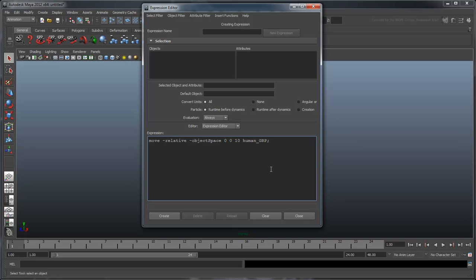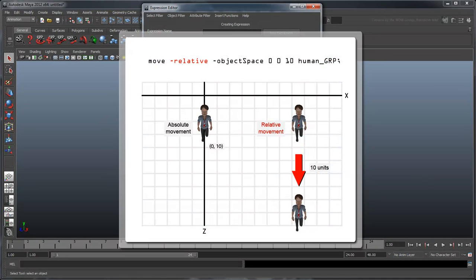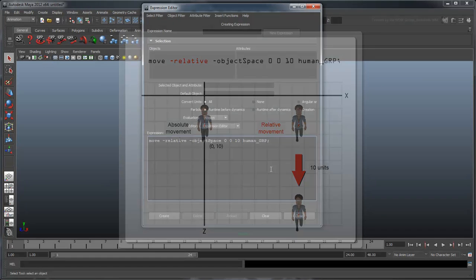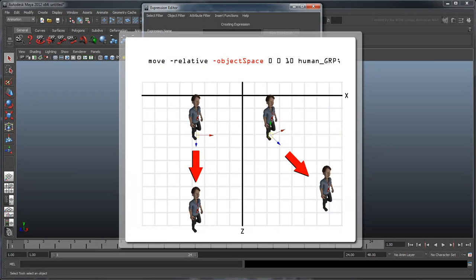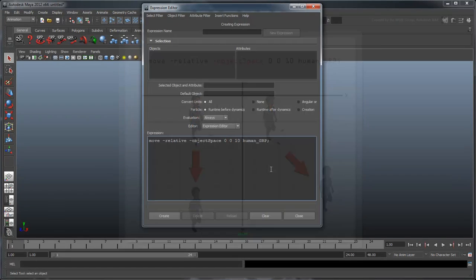Relative and Object Space are known as flags. These are basically options you can set on the command. Relative refers to the manner in which you want to move the human. In our case, we'll want to move him relative to his old position. Object Space identifies that we want to move our human relative to his own origin versus the world's origin.